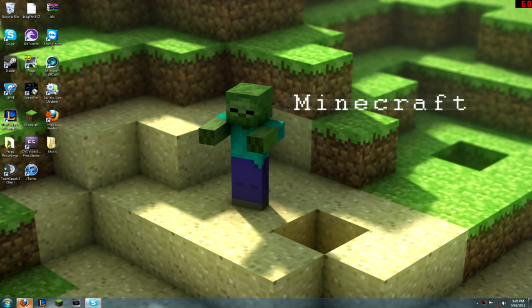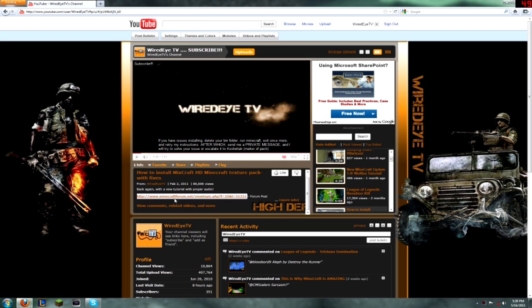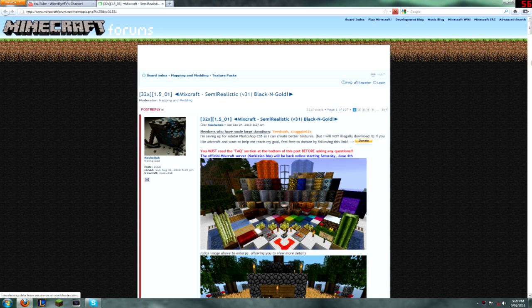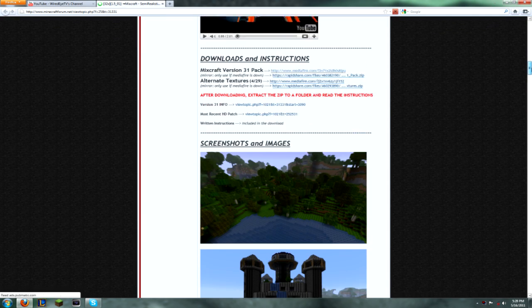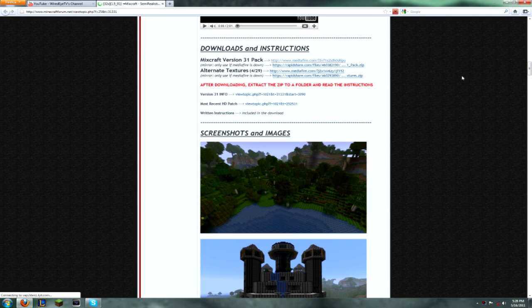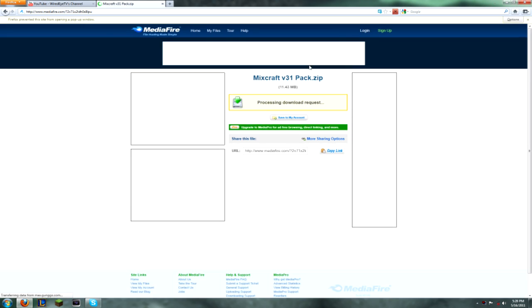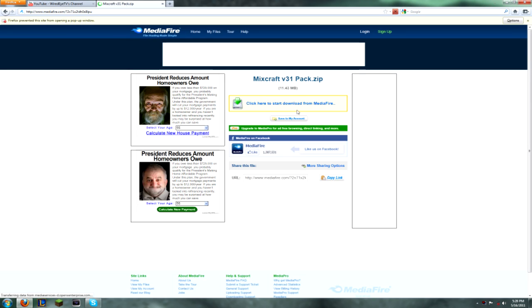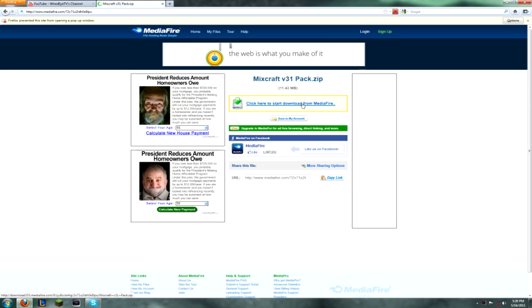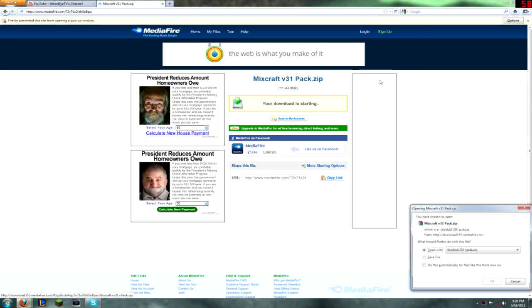First things first, you're going to want to open up your web browser and navigate to the forum post. I'll have a link in the description to get there as usual. Then you're going to need to scroll down and find the download area and download the file.